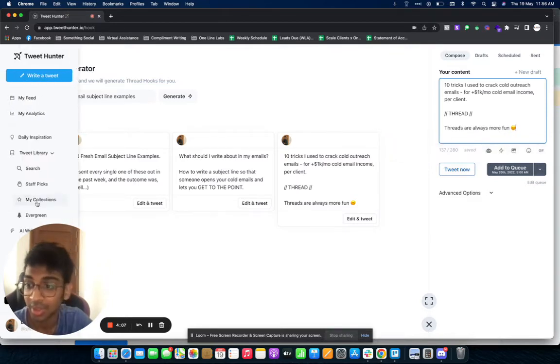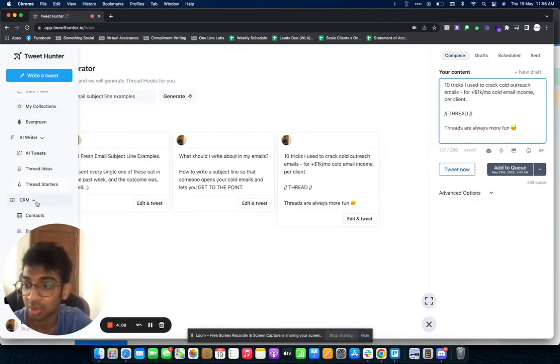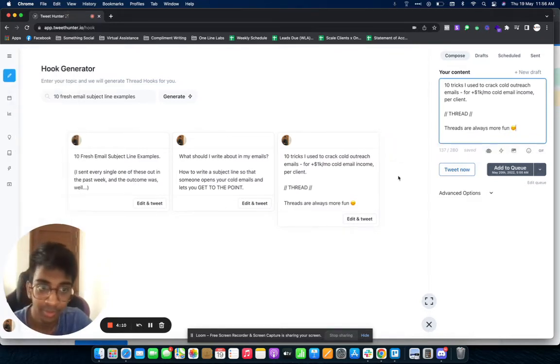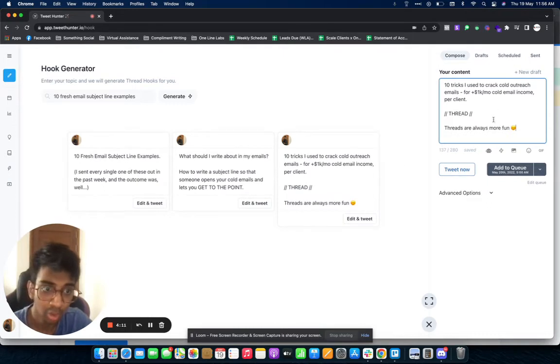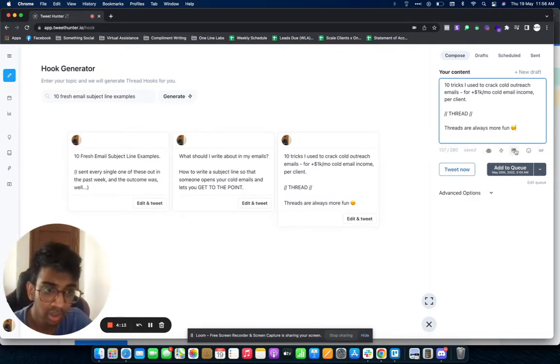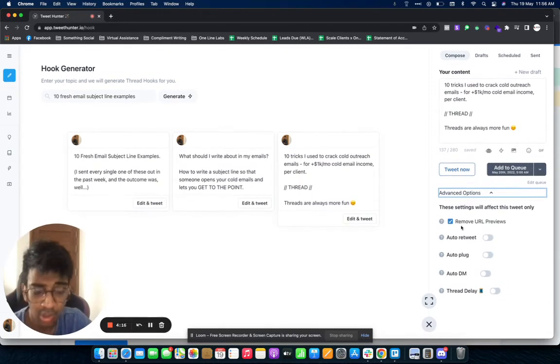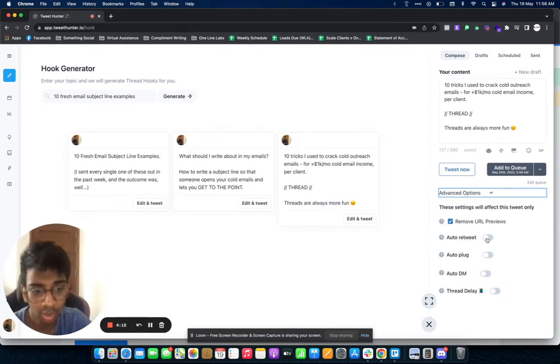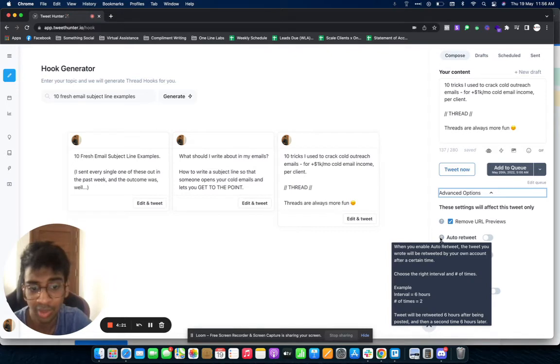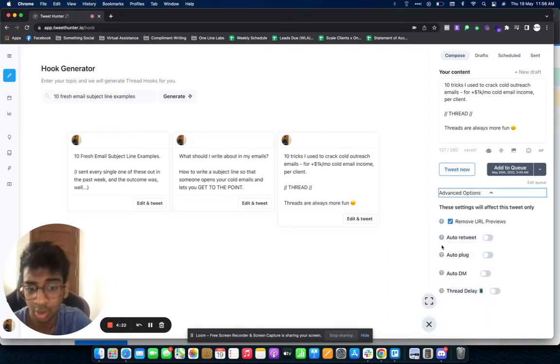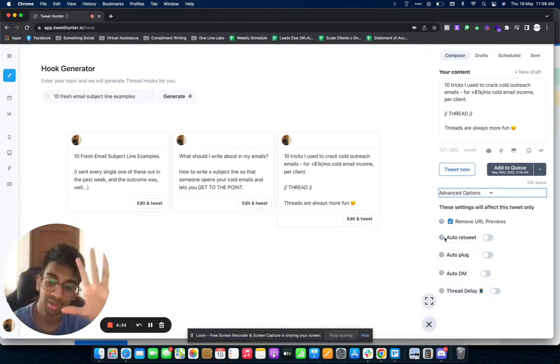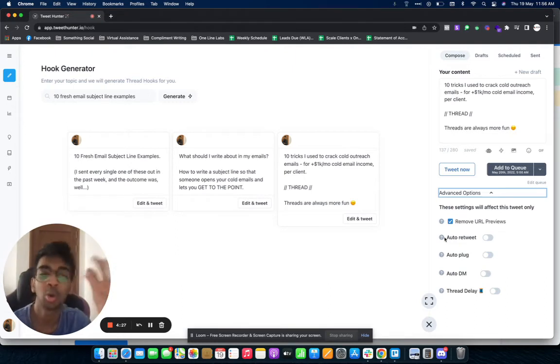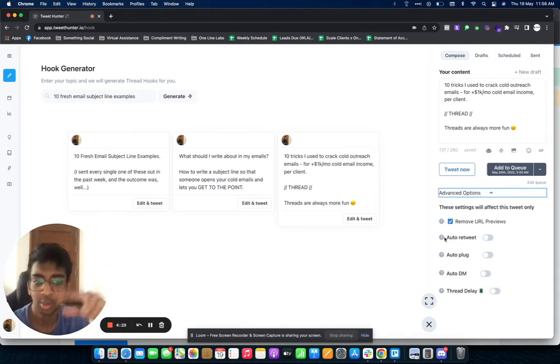That's the best part about this software. You've got your CRM. Now moving on to what all you can do, you've got Advanced Options. You can click on Auto Retweet, so basically the tweet will be retweeted by your own account after a certain amount of time. For example, if I have a thread selling something, I can do auto retweet every 24 hours and it will automatically retweet my tweet.